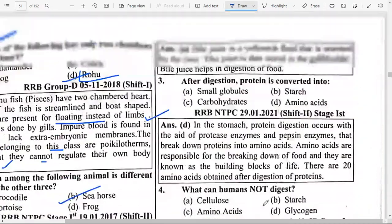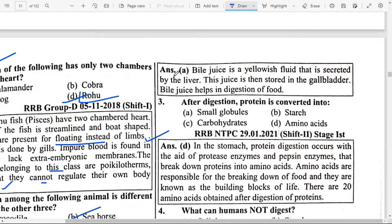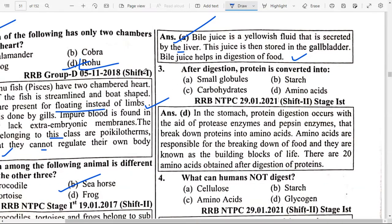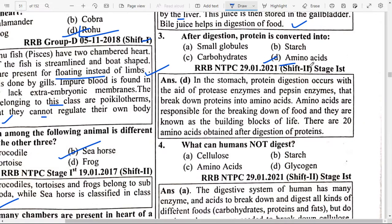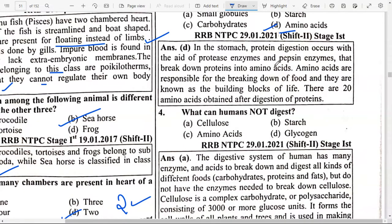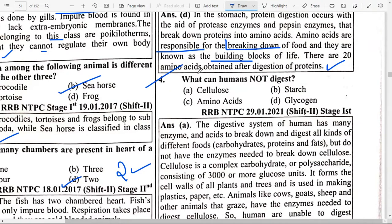Third, Lipase — it converts emulsified fat into glycerin and fatty acids. Next: Which of the following organs secretes bile juice? The answer is option A — Liver. Bile juice is a yellowish fluid secreted by the liver, stored in the gallbladder. It helps in digestion of food. After digestion, protein is converted into option D — Amino acids. In the stomach, protein digestion occurs with the aid of protease and pepsin enzymes that break down proteins into amino acids.